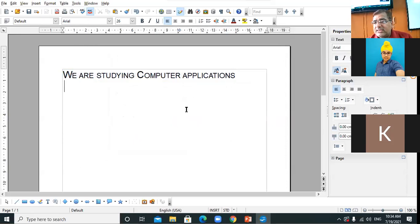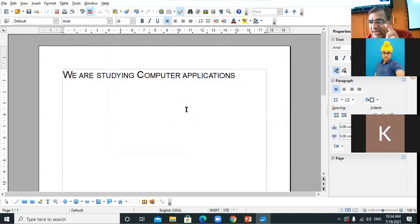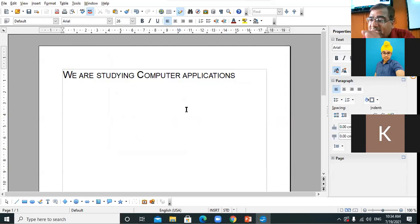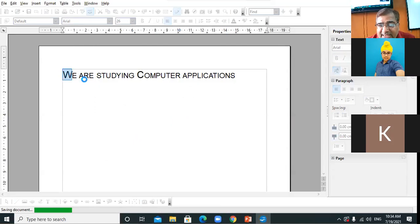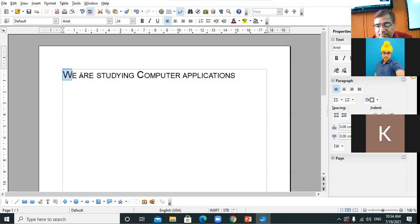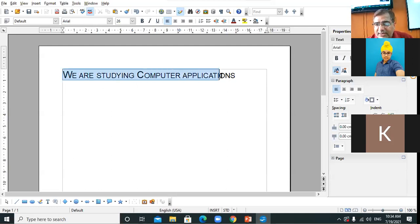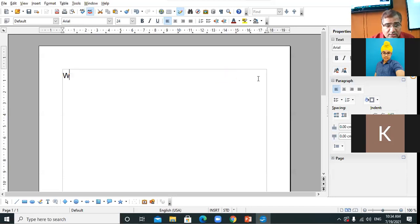This is Small Capitals. The first letter is a bigger-size capital, and the rest of the letters are small-size capitals. Carefully observe: the first letter is bigger-size capital, the rest are small capitals — for example 'We Are Studying.'